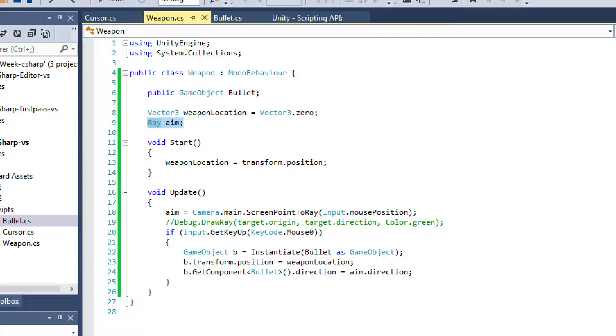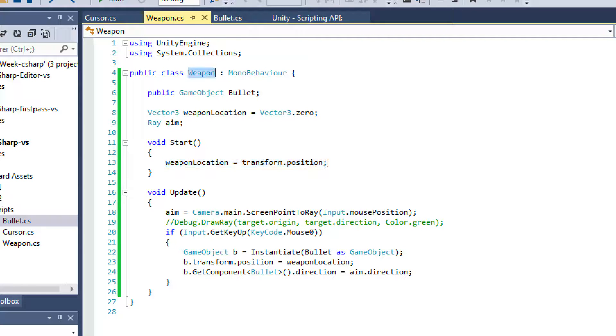And then I have this ray for aiming, which is going to give us the origin and the direction that the bullets are going to be spawning in and moving towards. I initialized my weapon position to the transform.position.